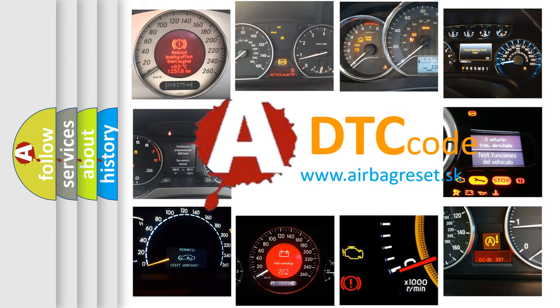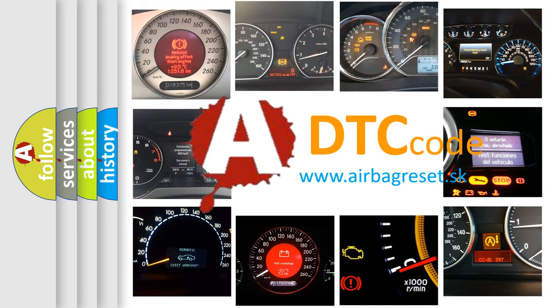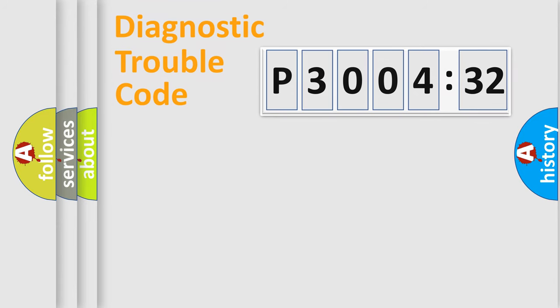What does P3004132 mean, or how to correct this fault? Today we will find answers to these questions together. Let's do this.